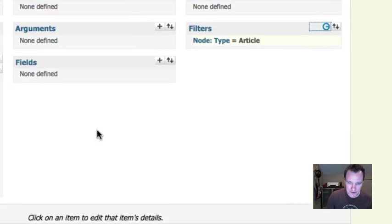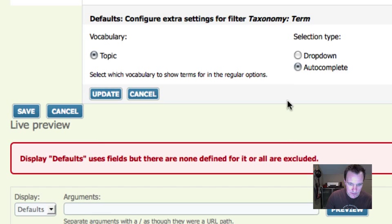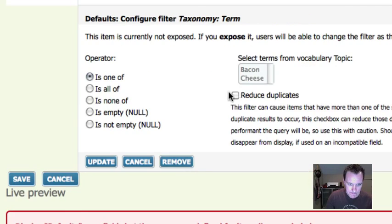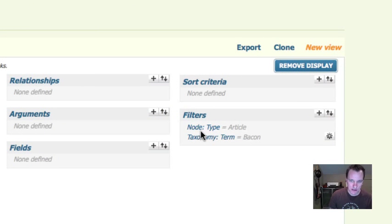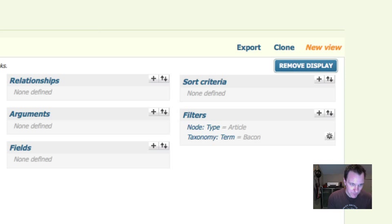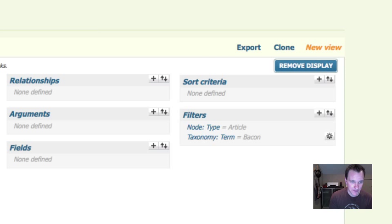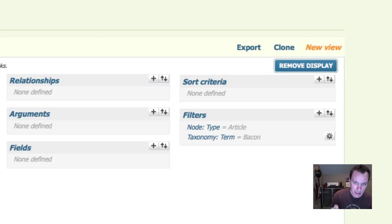We would add a filter for taxonomy term 'bacon,' and this page would only show articles with the term bacon. If we wanted another page showing articles with the term cheese, we'd do another taxonomy term and make a second view. We don't want to do that — because what if we have a thousand taxonomy terms? What if administrators are adding terms every day? We don't want to have to build a new view every time we add a new taxonomy term. So we're going to use arguments to automatically pass the term into the view.